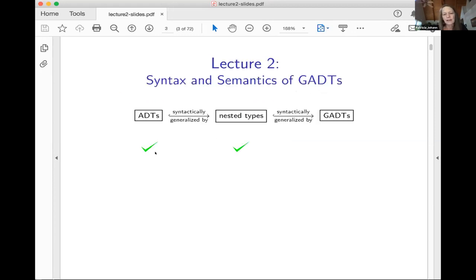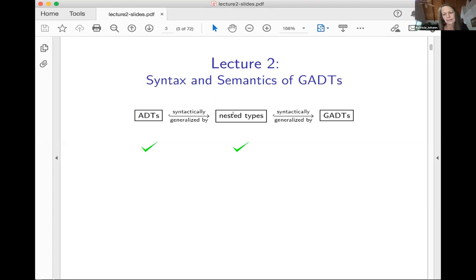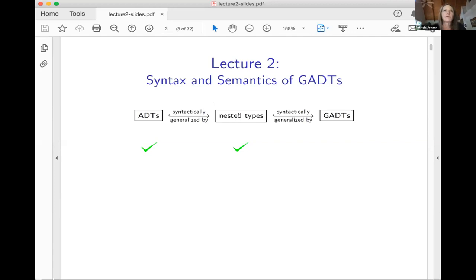Lectures three and four are coming up. We looked at ADTs and nested types, and what we saw is that the difference between ADTs and nested types really has to do with the allowable kinds of types of the constructors for these data types. With ADTs, you're only allowed to use the instance of the data type you're trying to construct in the types of the constructors. We relaxed that a little bit for nested types and allowed different instances of the data type we're defining to be in the domains of the constructors — not in the codomains, but just in the domains.